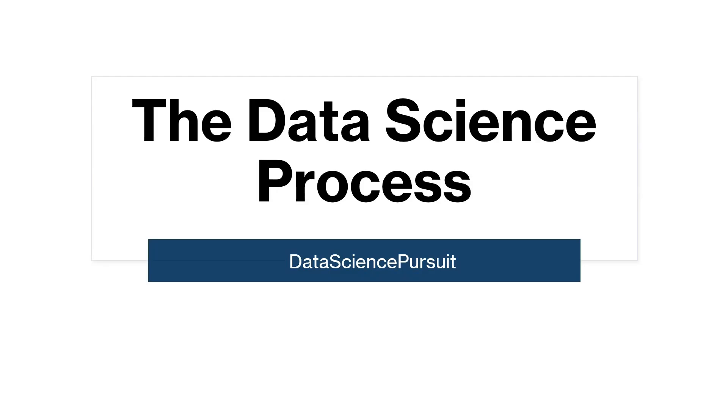Welcome to Data Science Pursuit. Today we will explore the data science process, which outlines the standard steps that data scientists follow when tackling problems.